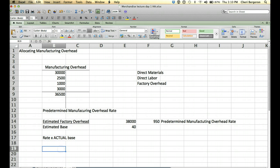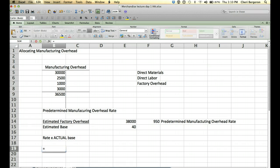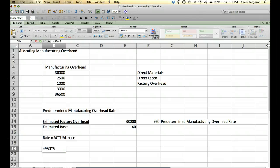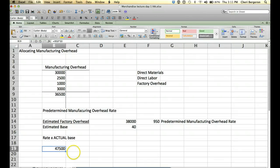Alright, so let's say that our actual base is 50. So we're going to say 950, our rate, times 50 hours. That is what we decided that our actual base would be. And we're going to see that we need to allocate 47,500.